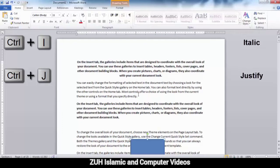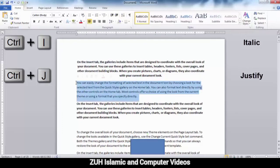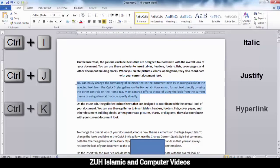Ctrl+J means Justify. Ctrl+K means Hyperlinks.